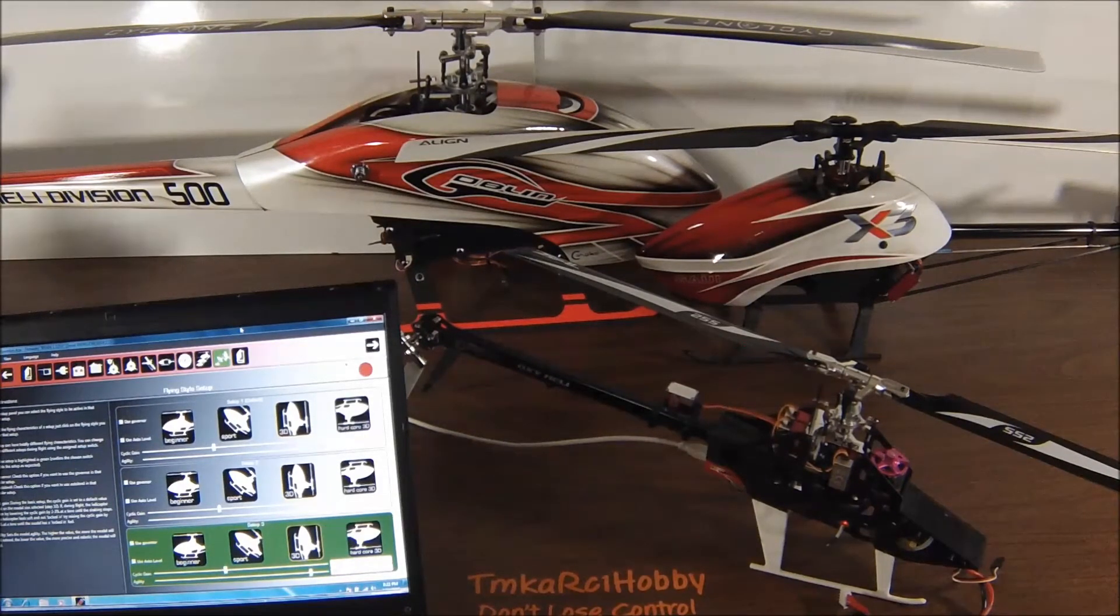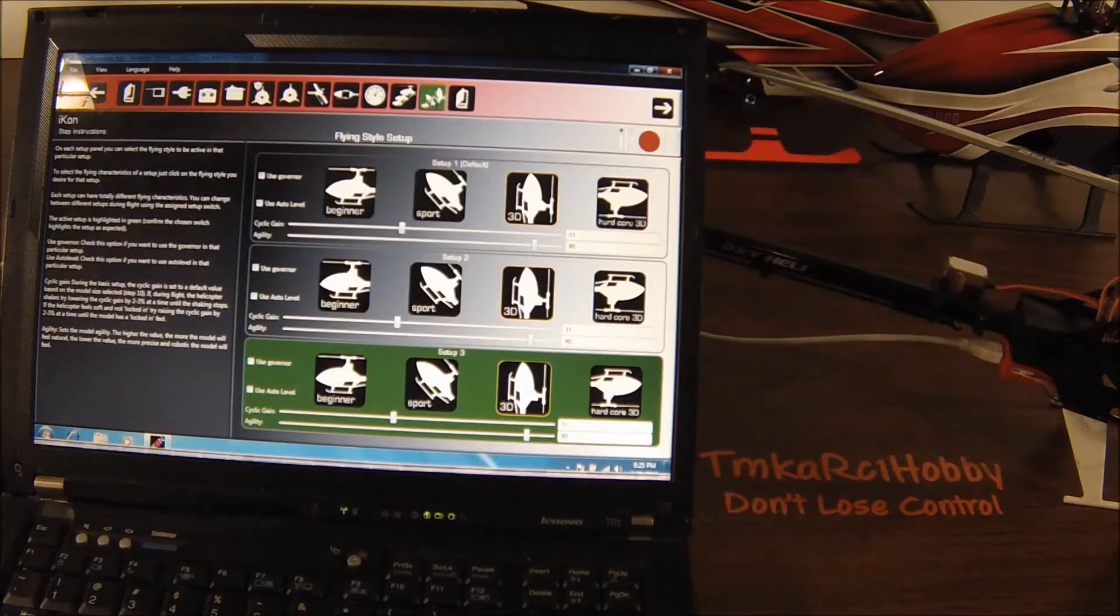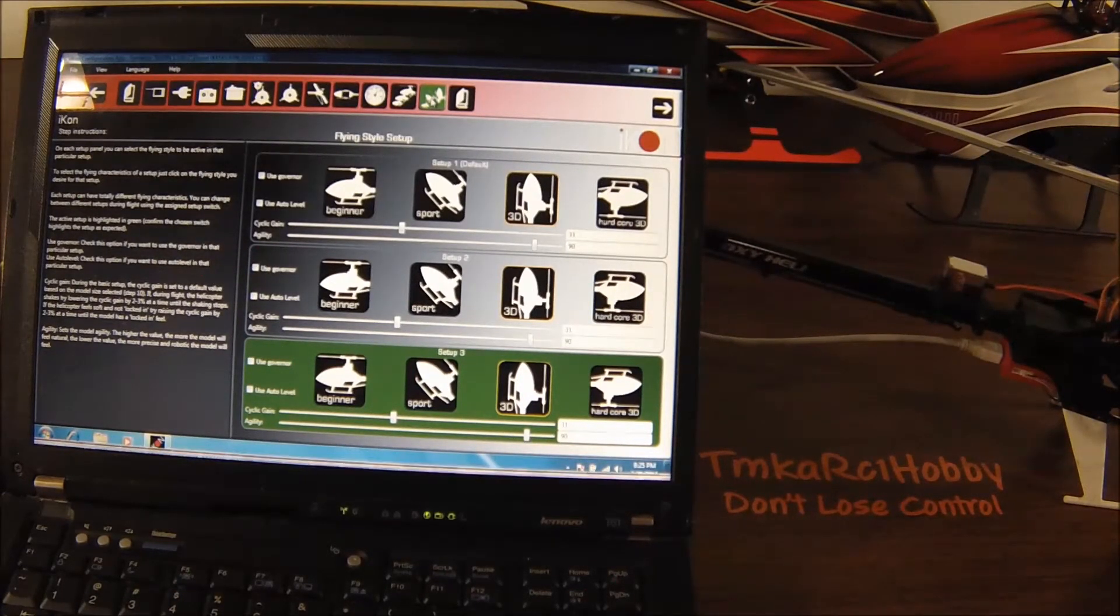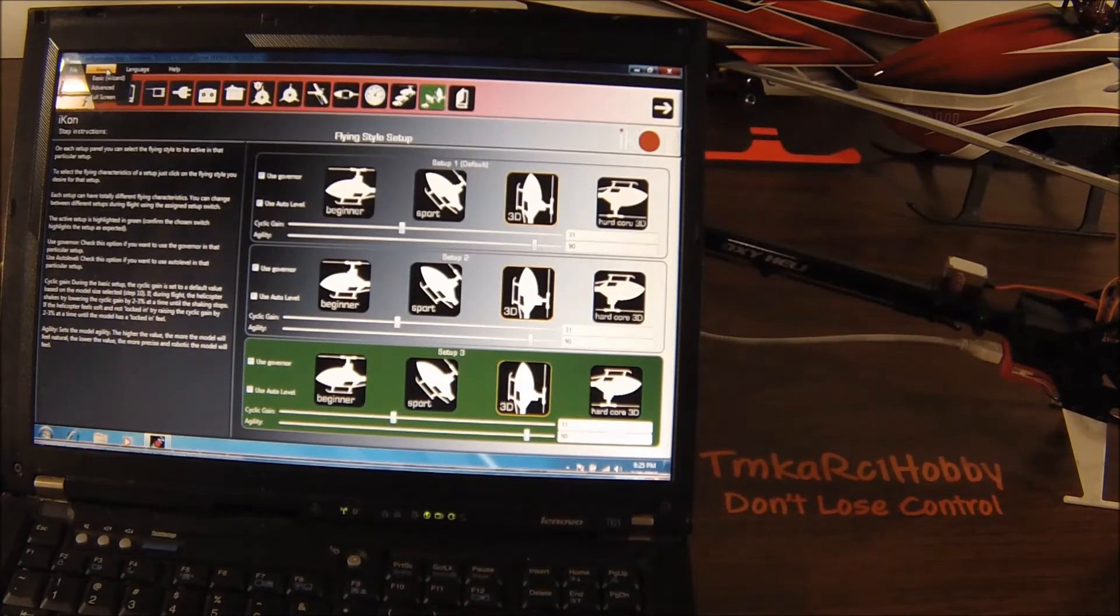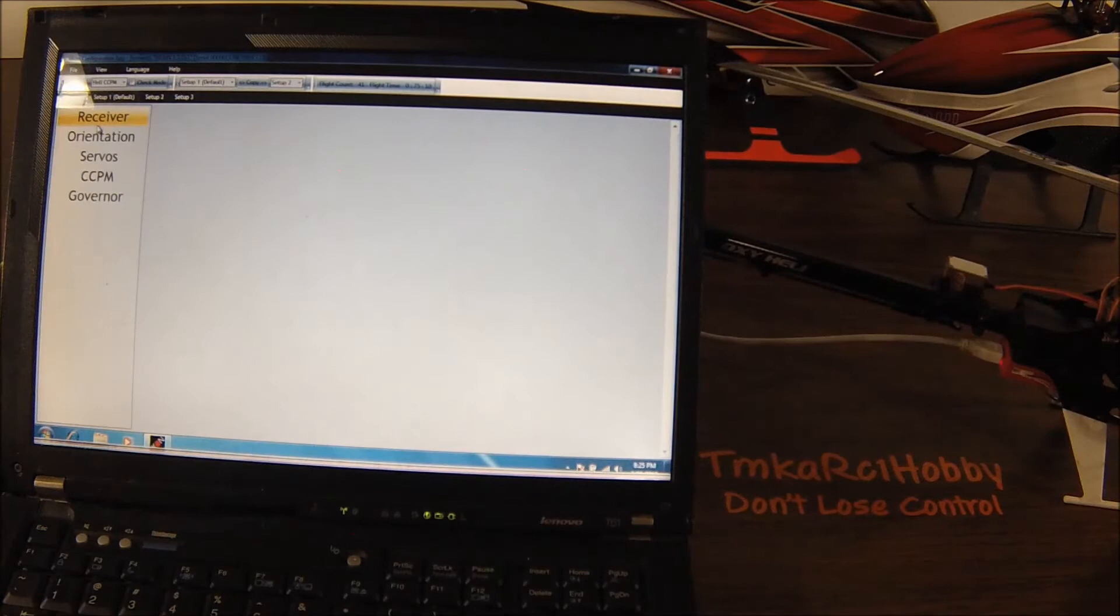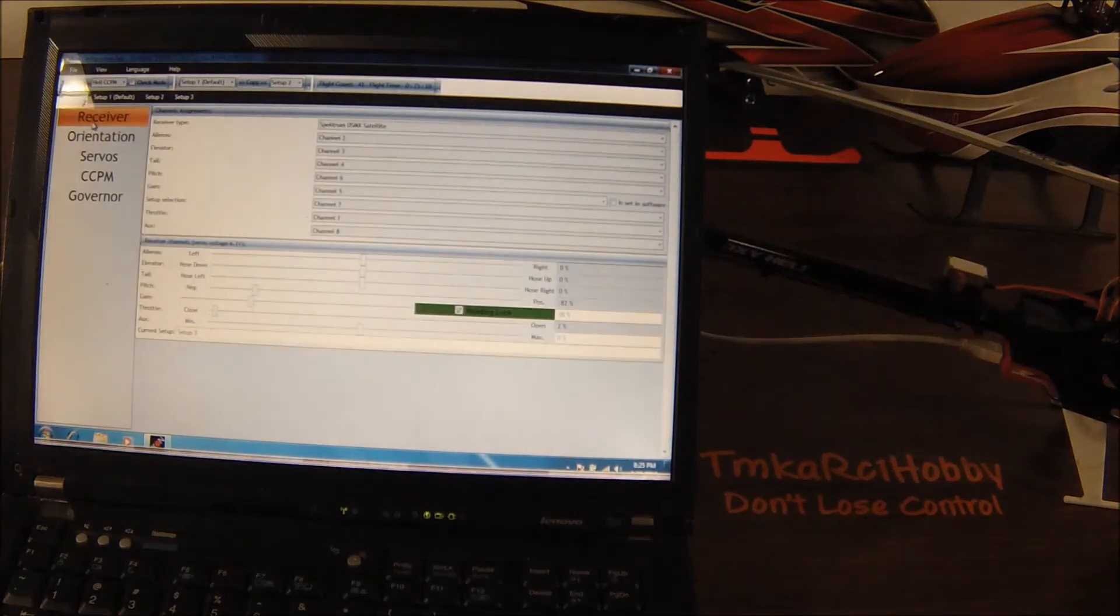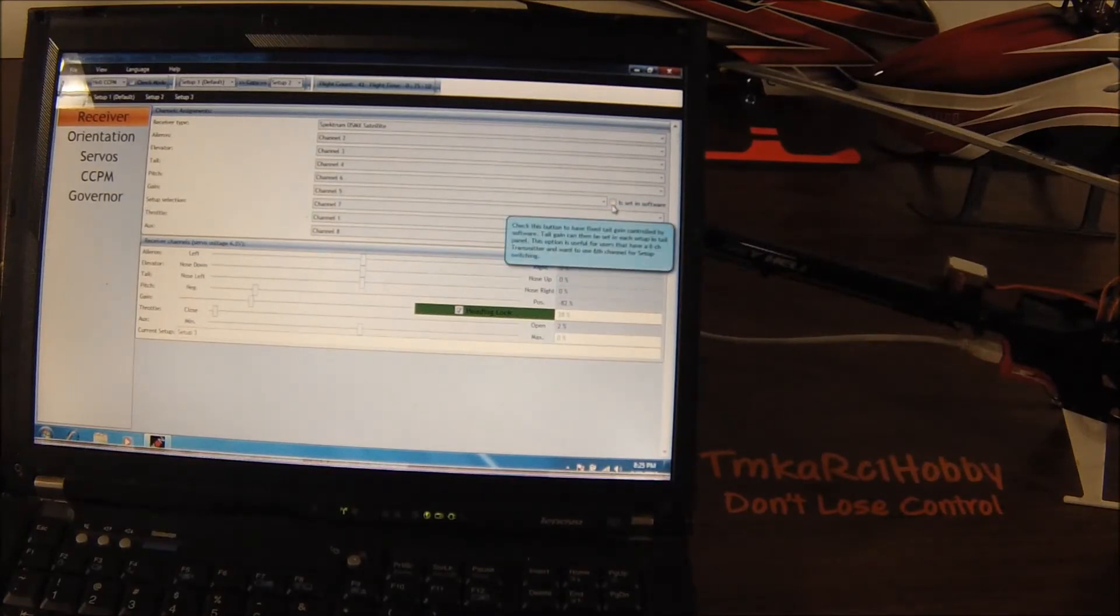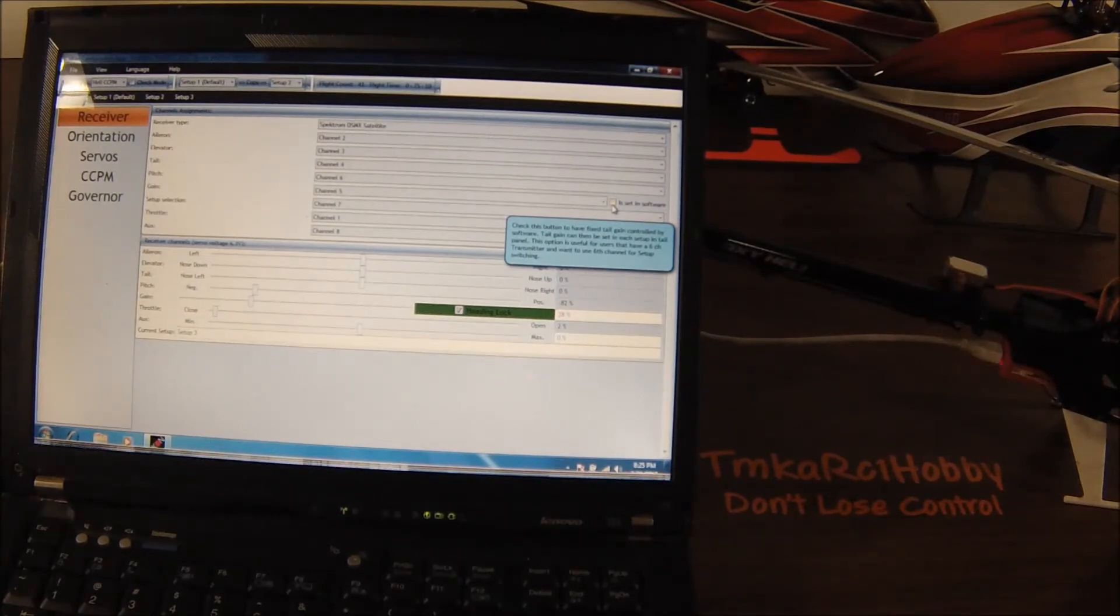So for those of you that are going to be using the six channel radio, what you need to do is you need to go to the view tab and select advanced, and then under the common go to receiver. And from there, once you've flown the helicopter and you're happy with the way the tail behaves, you would now need to set your tail gain in the software.